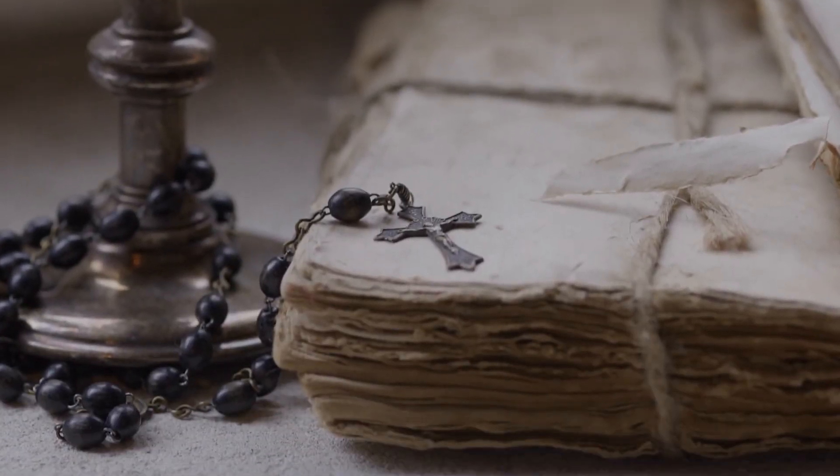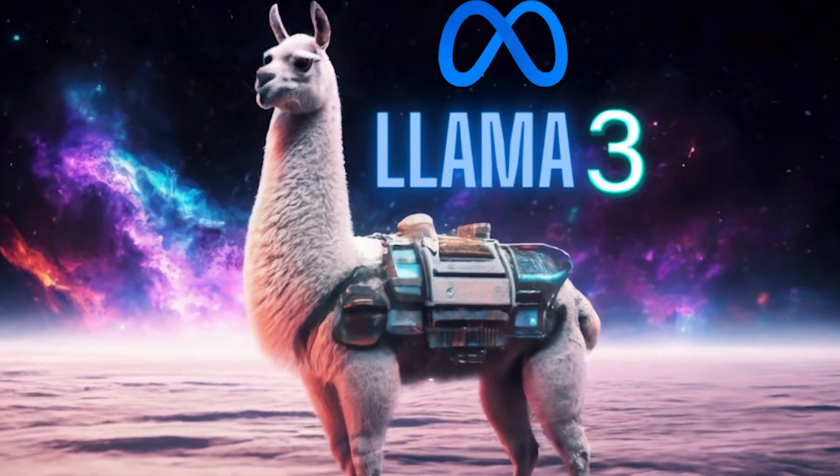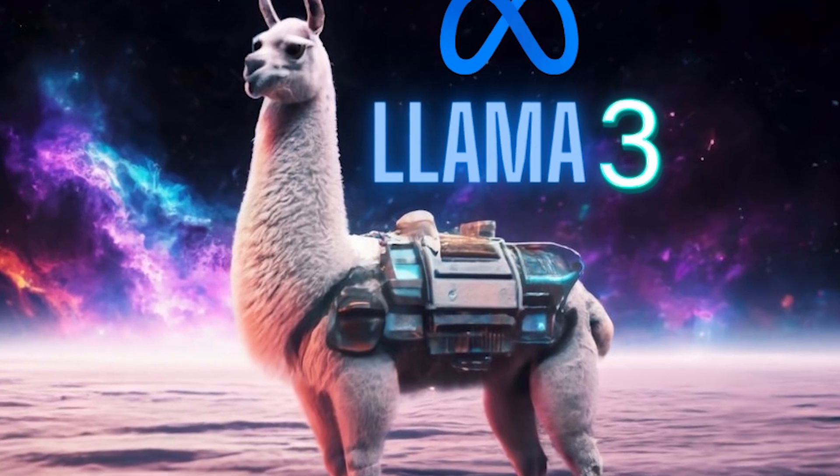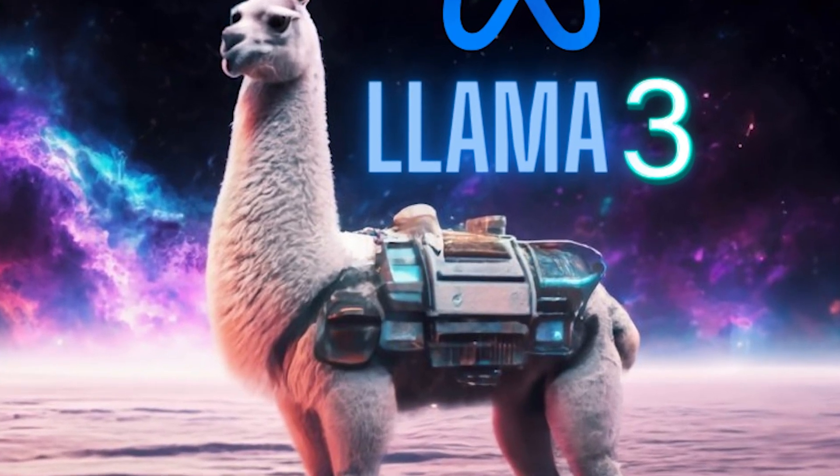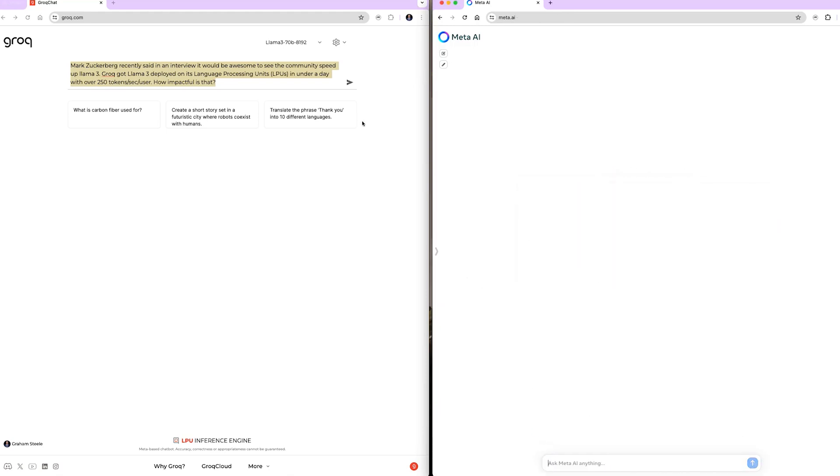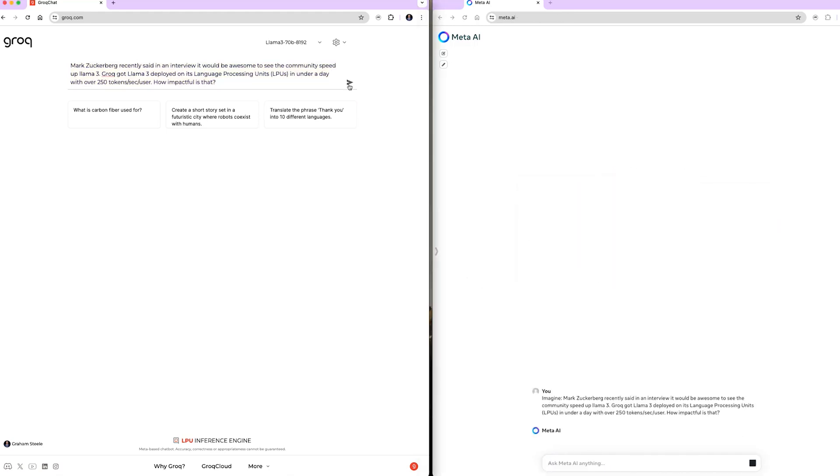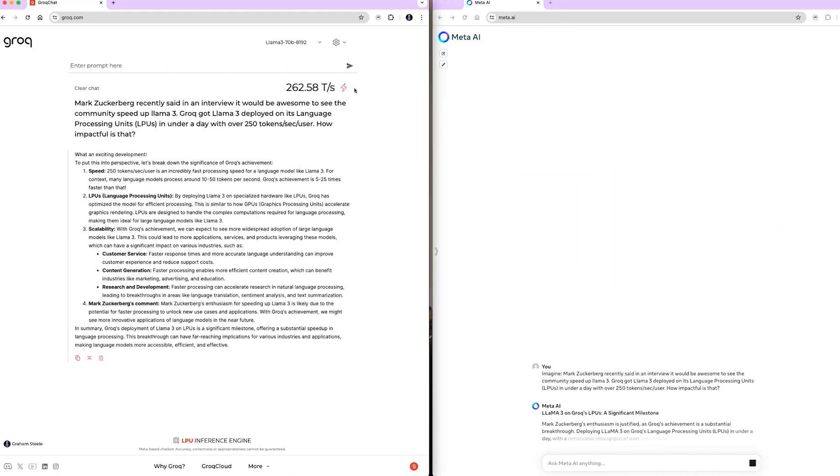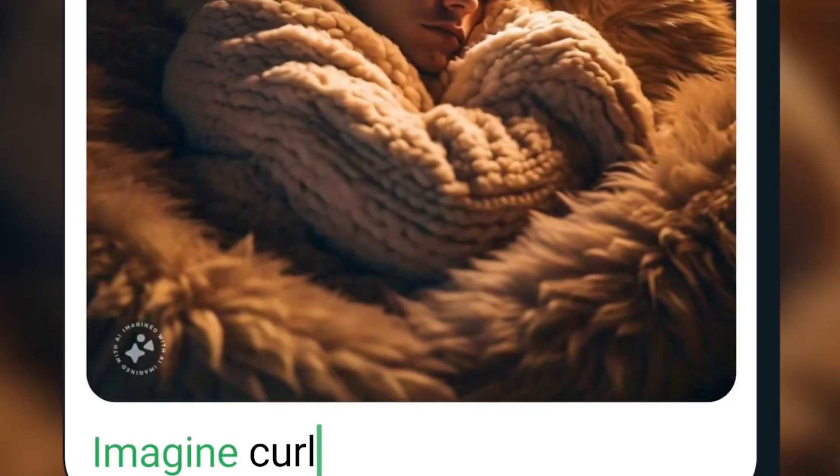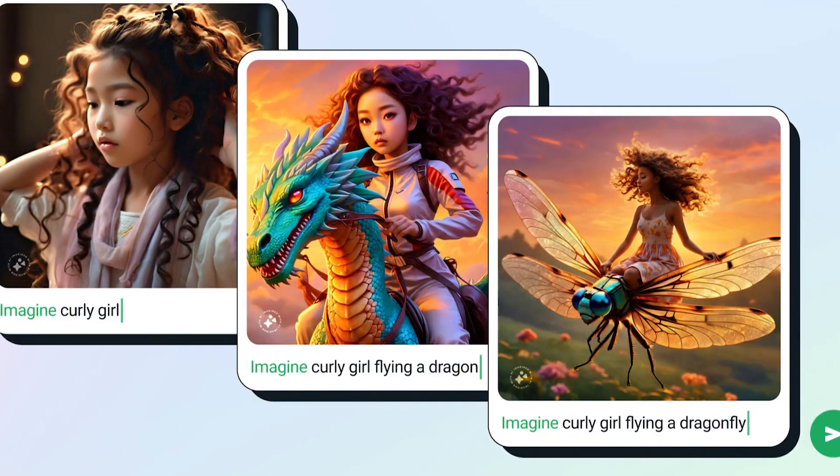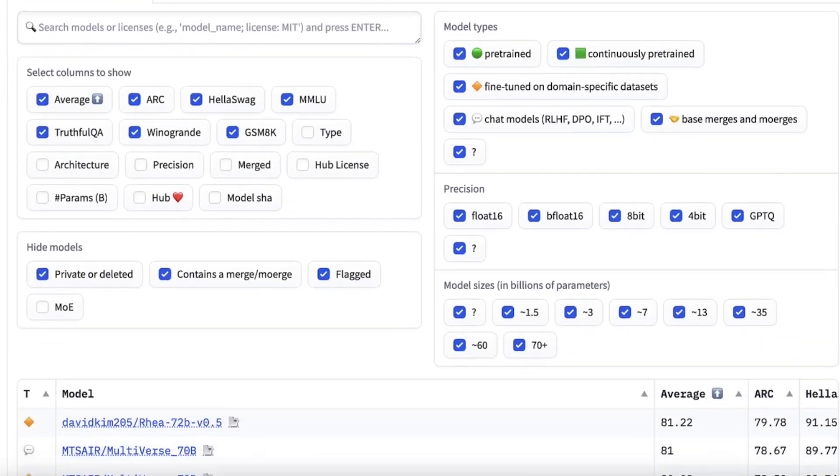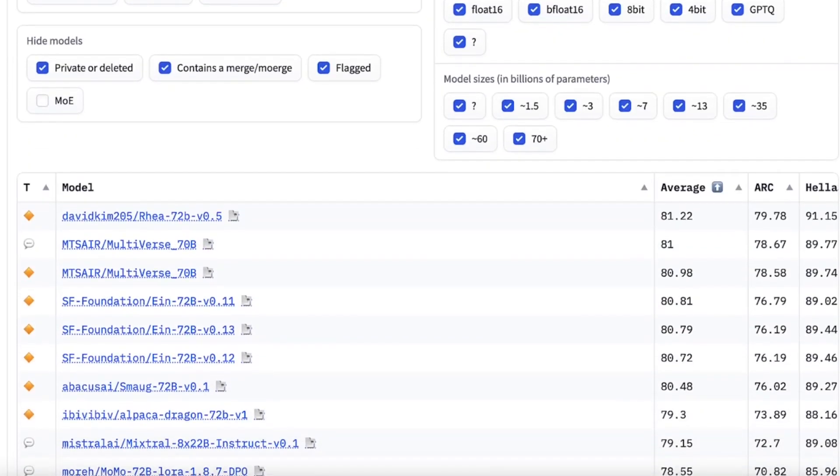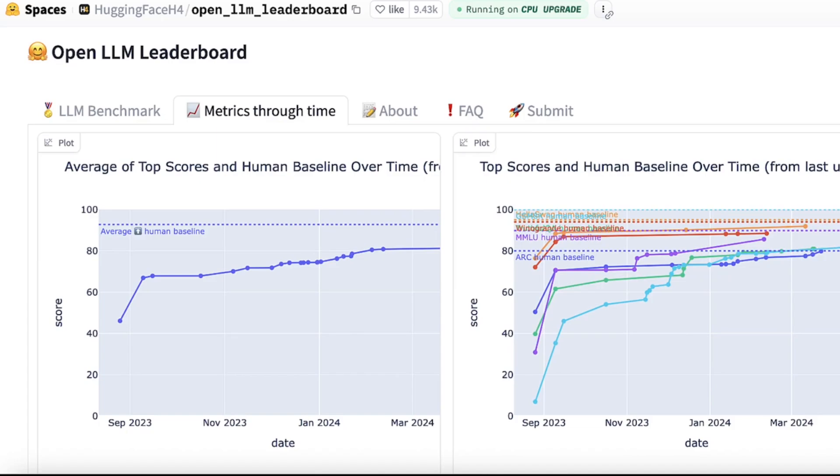Now, to effectively leverage their pre-training data in LAMA 3 models, they put substantial effort into scaling up pre-training, specifically developing a series of detailed scaling laws for downstream benchmark evaluations. These scaling laws enable them to select an optimal data mix and how to make informed decisions on how to best use their training compute.